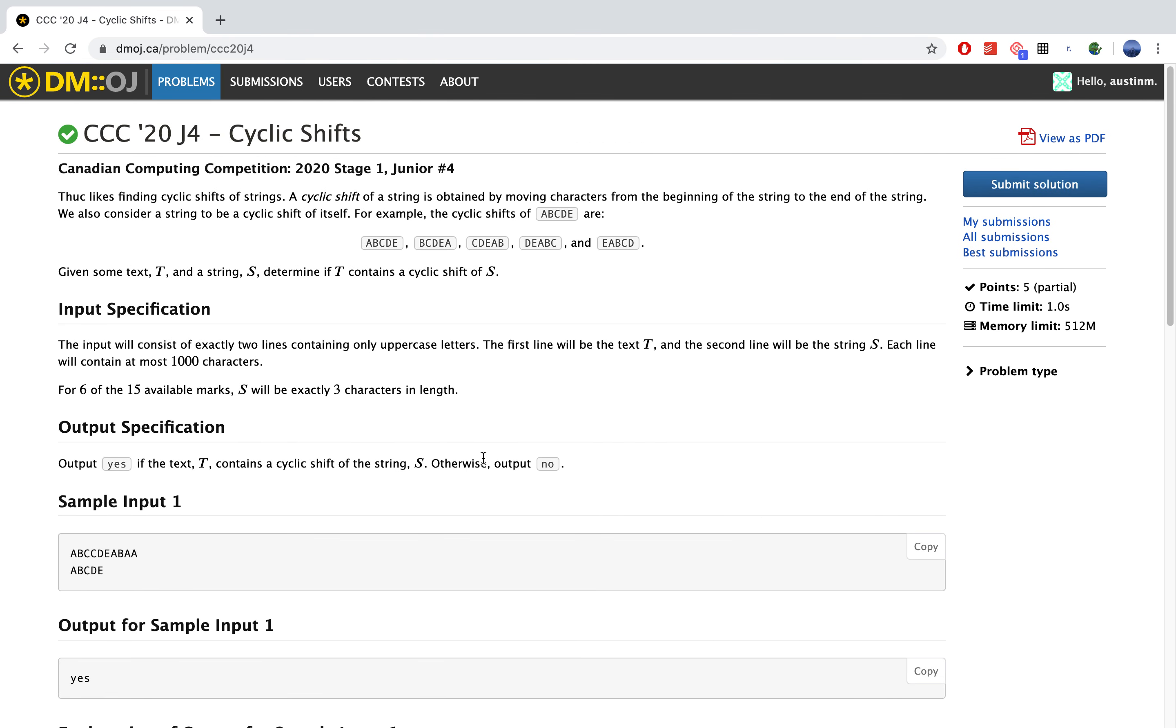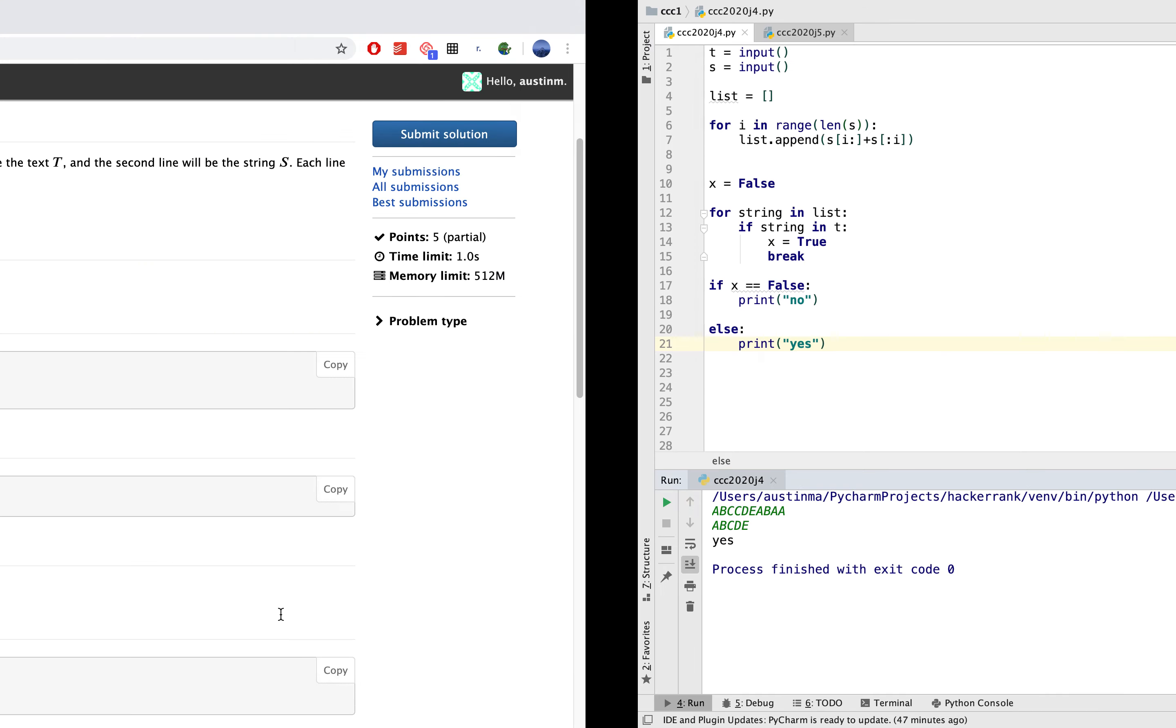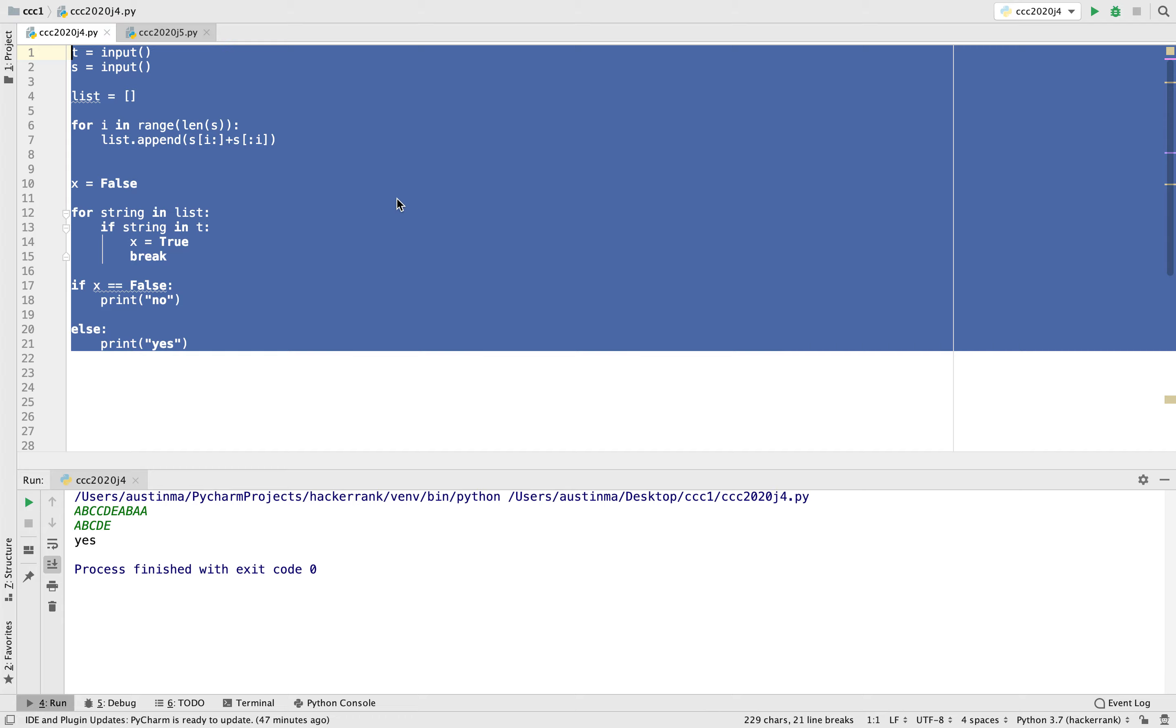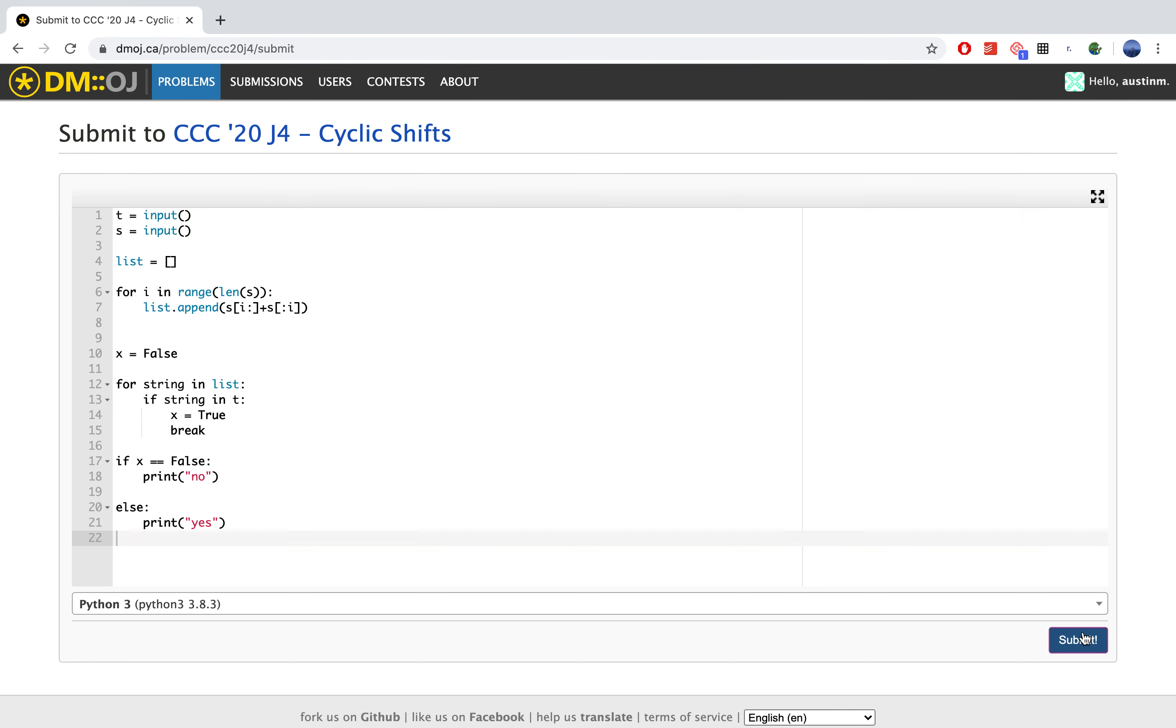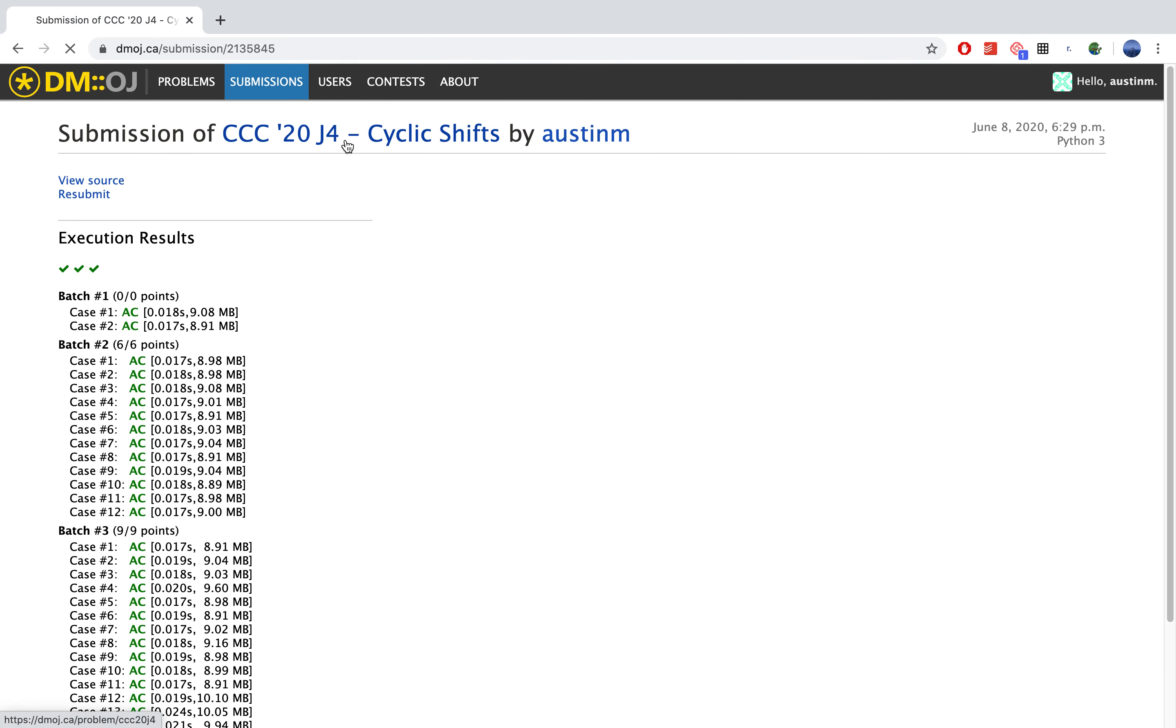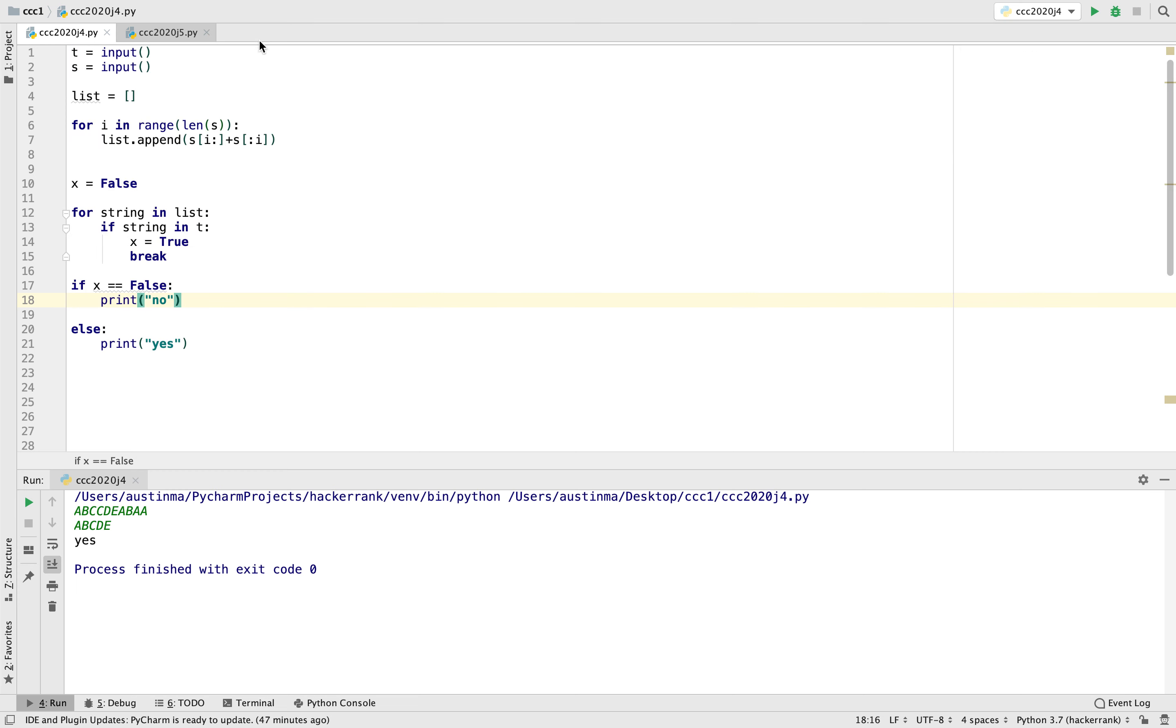So let's try out our first sample input before we submit to the online judge. And that gives us what we want. So let's just submit it now. And all those test cases are correct. So yeah, so that's it for this tutorial and we'll see you next time.